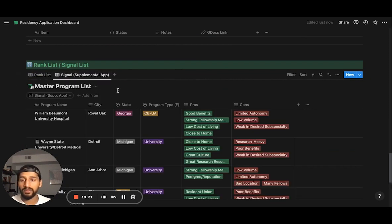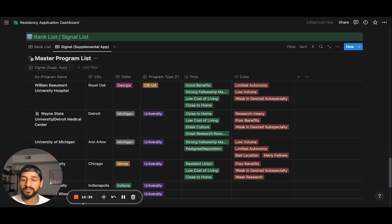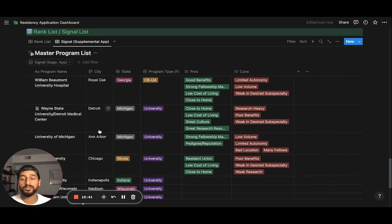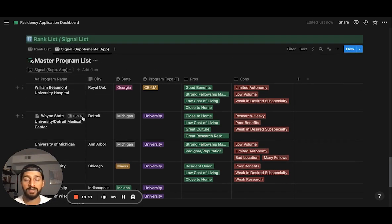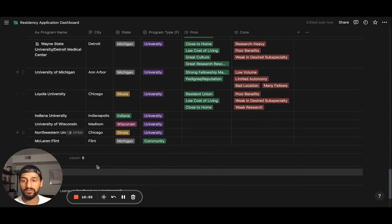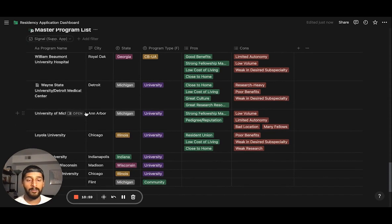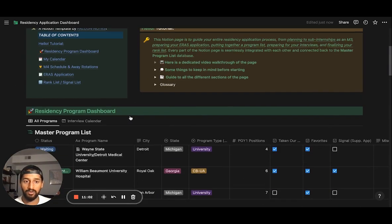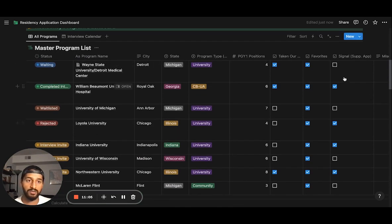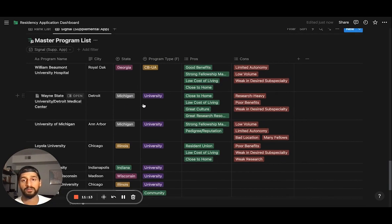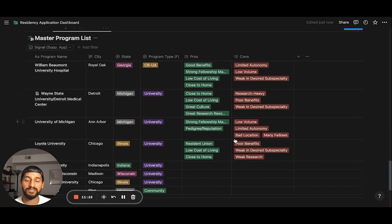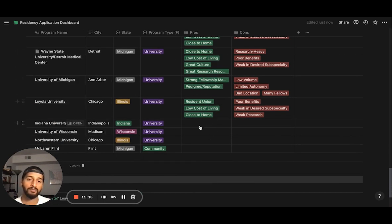A lot of specialties this year are starting to adopt the signaling process. On the supplemental app, if you're a third year planning which programs to signal, you can use this to look at all the programs you need to signal, and there's a count of how many you've signaled so far. You go up to the master program list, click signal on a program, and it shows up down here in the signal list. It's a database to plan out all the programs you need to signal.